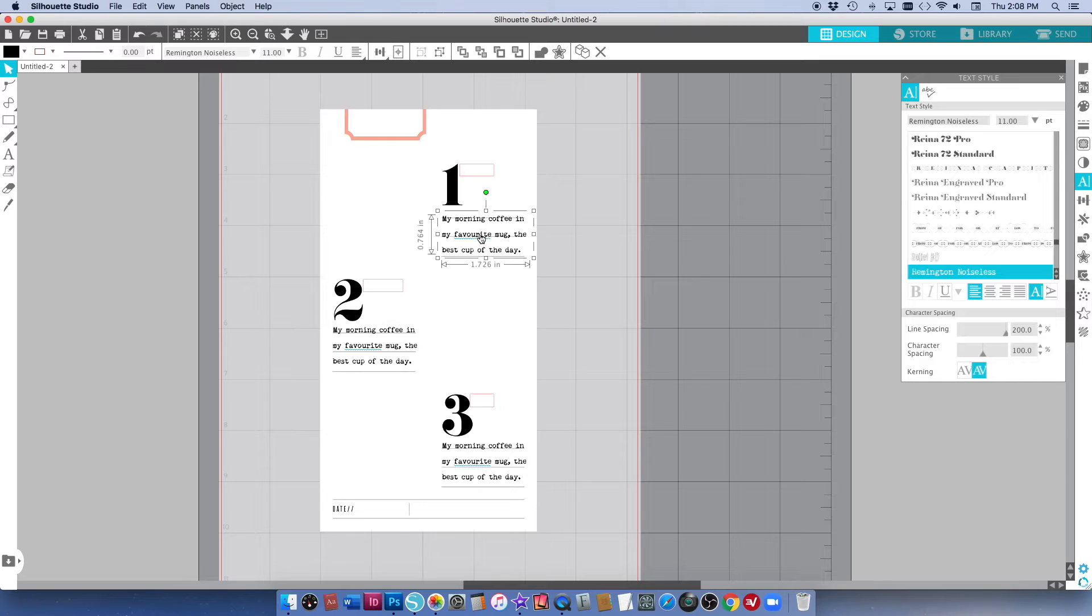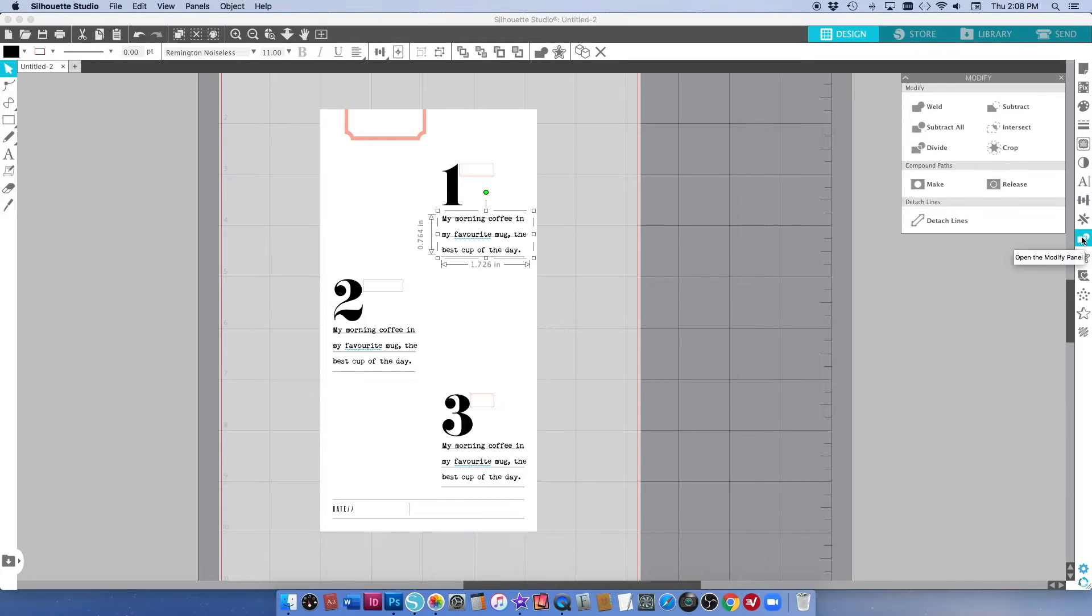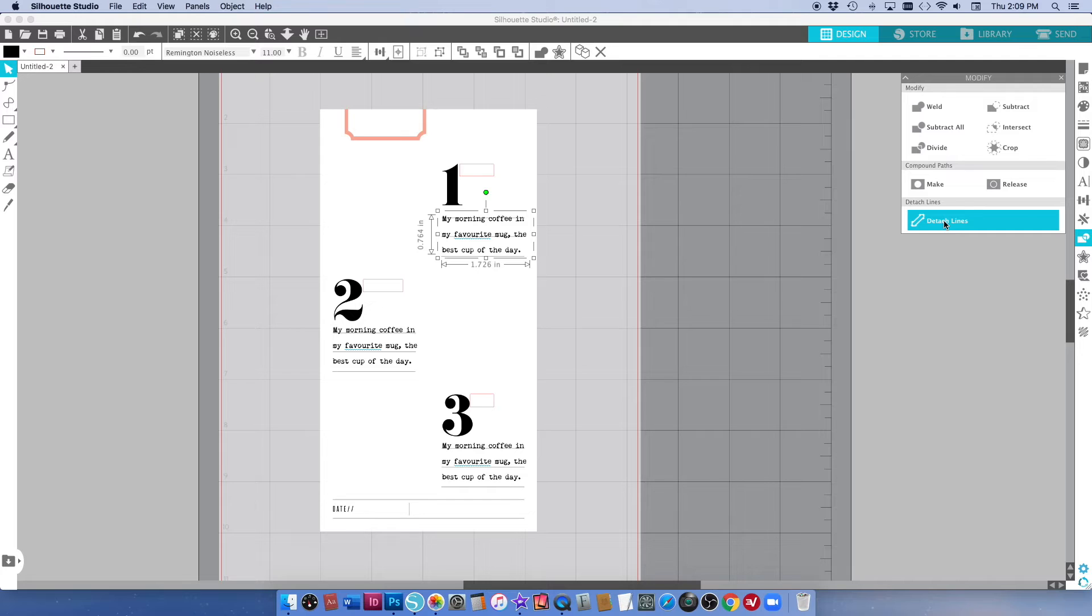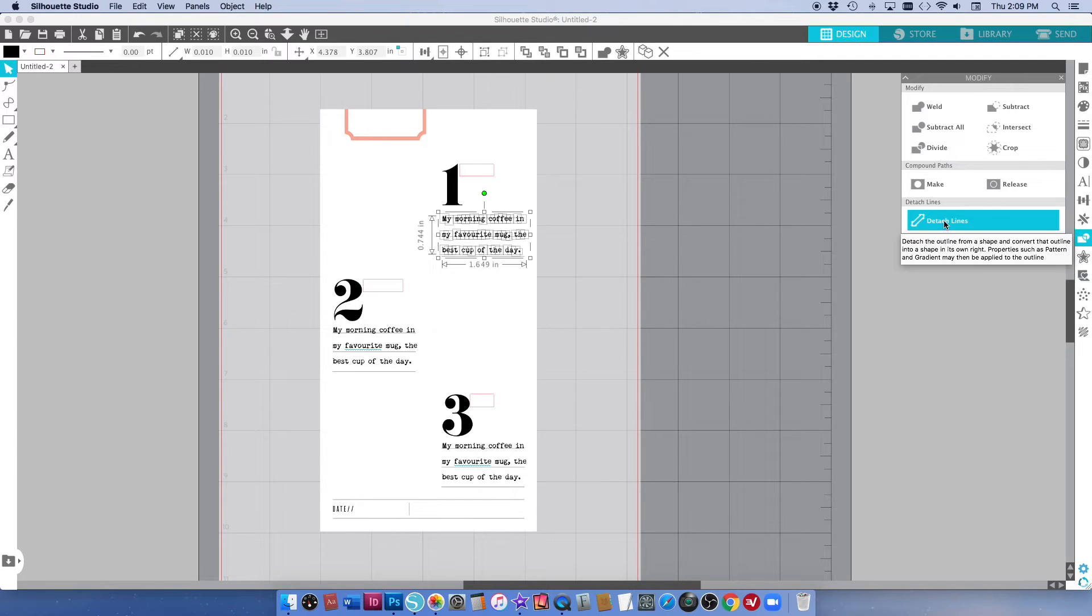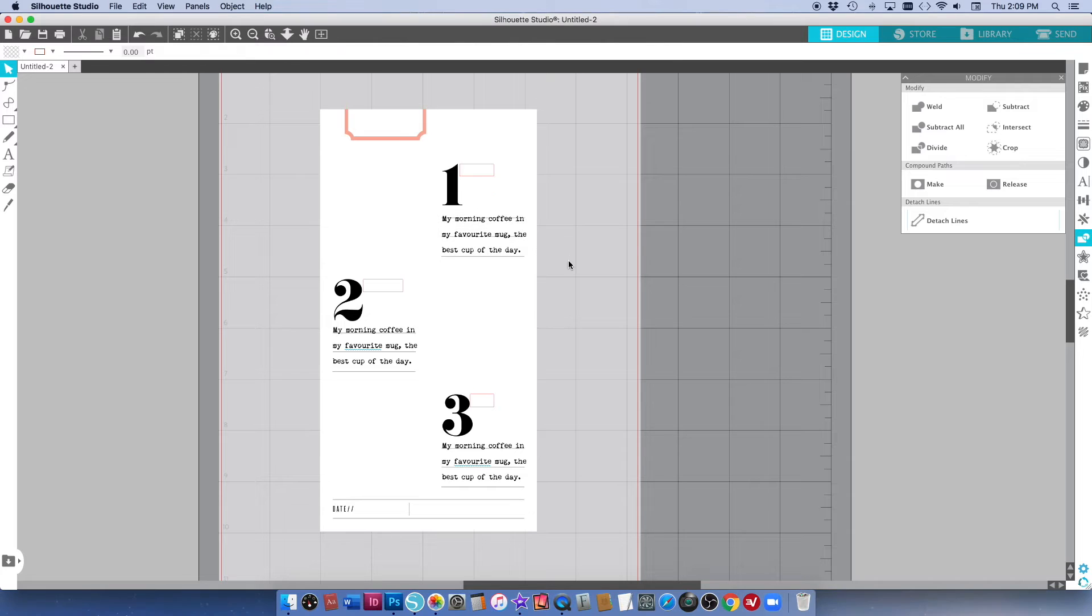This one obviously I've already done so what I want to do is just show you how you can change these lines. I'm just going to click on my modify palette and I want to detach the lines. You do want to make sure that your journaling is exactly right before you do that because there is no going back from here. We've now changed it from text into little outlines.